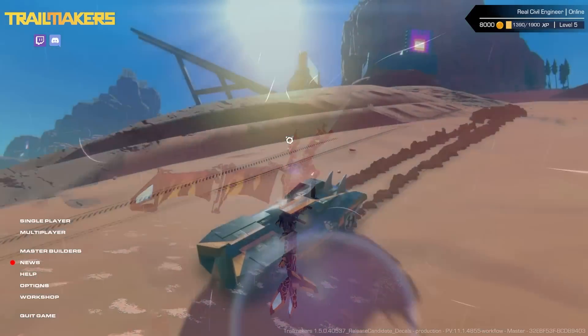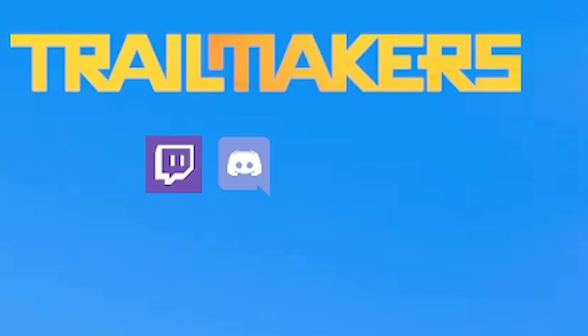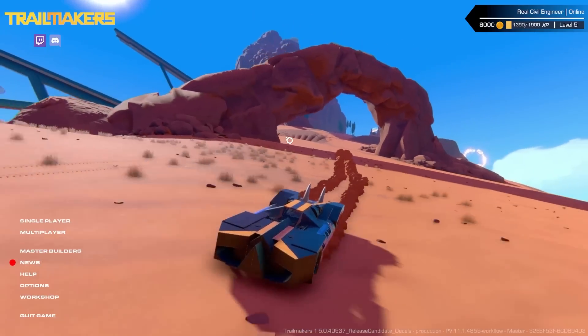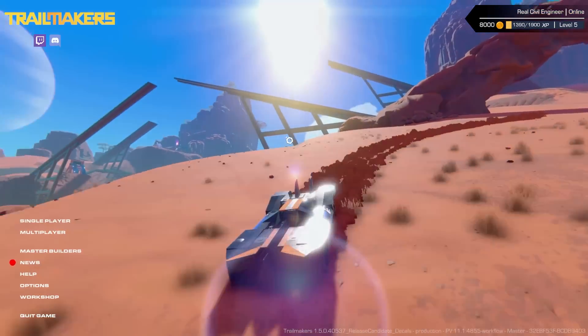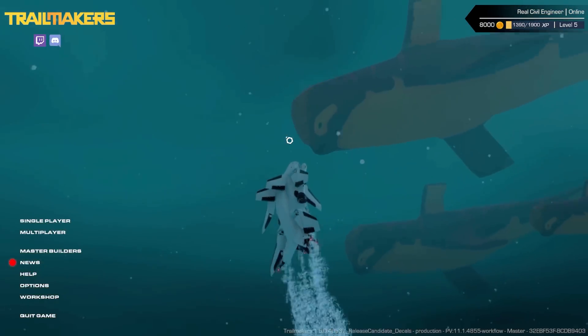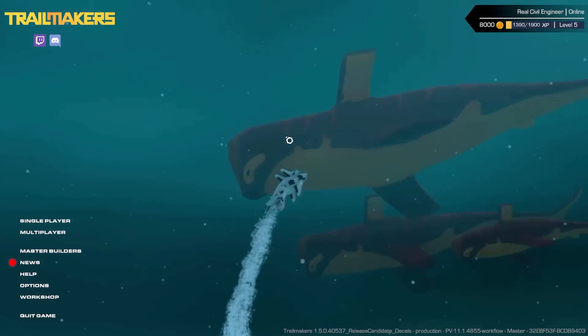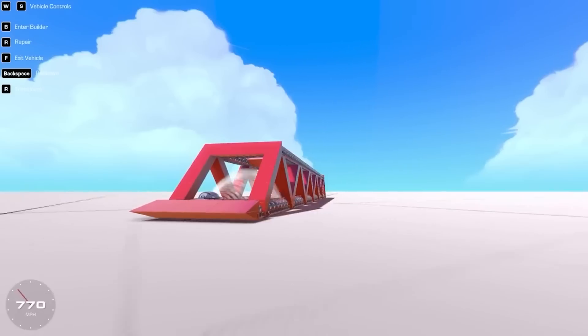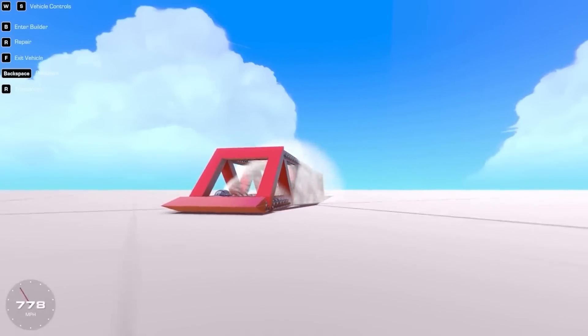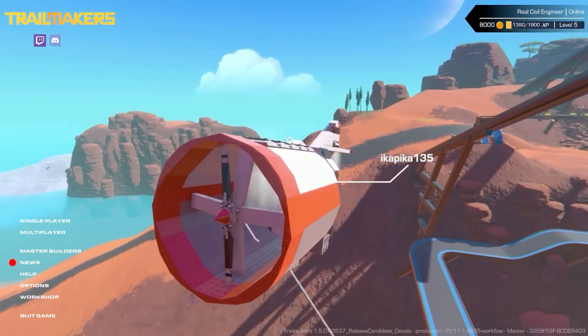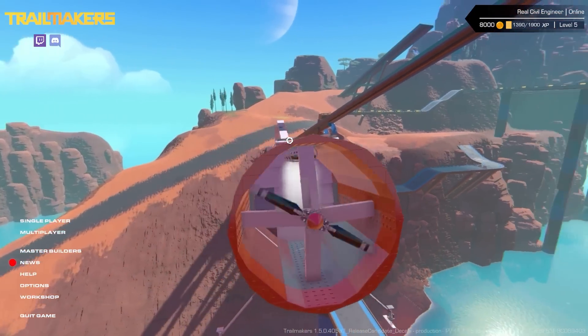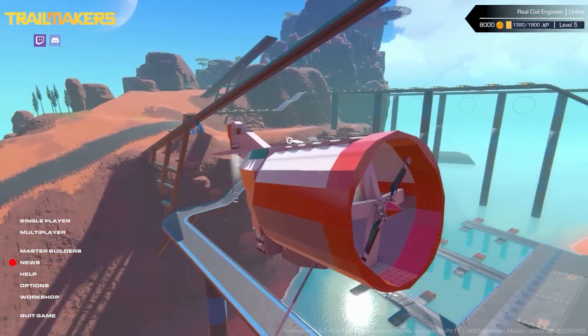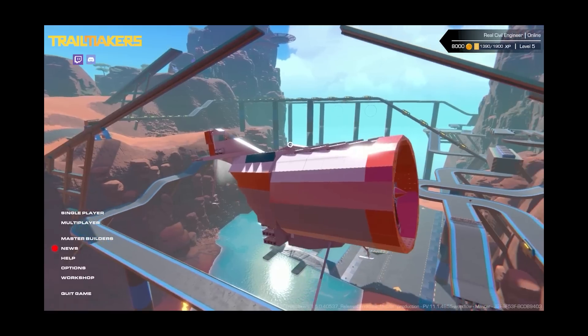Hello fellow engineers and welcome back to Trailmakers. Being a civil engineer, I know all about bridges — last time we made a supersonic bridge — but since then I've been challenged to make a supersonic helicopter.